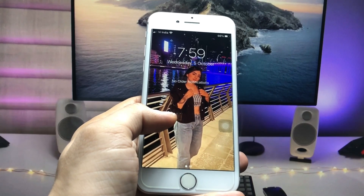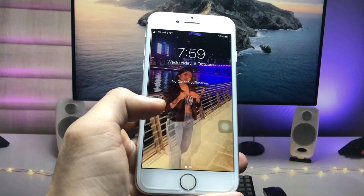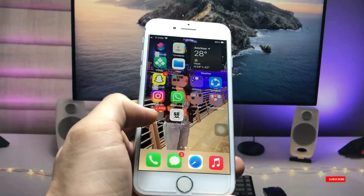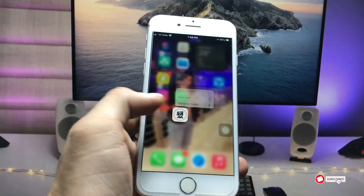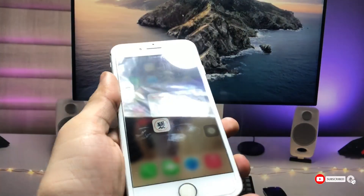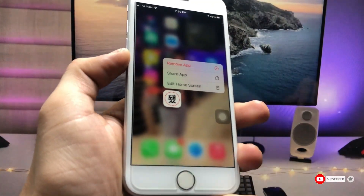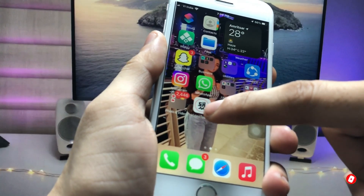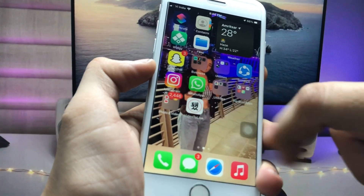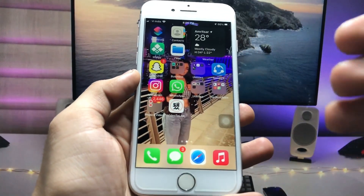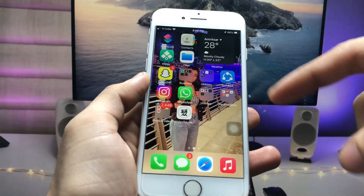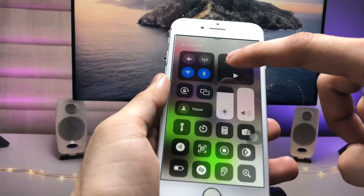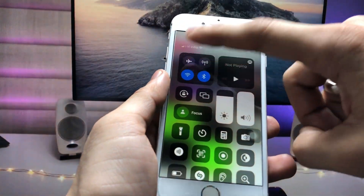To set up any video as a live wallpaper, we just need to install an application called 'Video to Live.' Go and install this application. After installing it, open it and first disconnect your data connection.